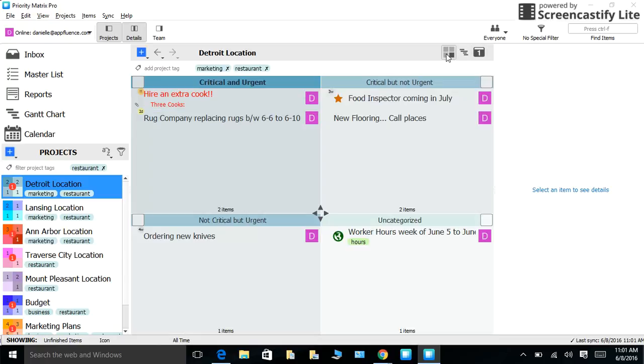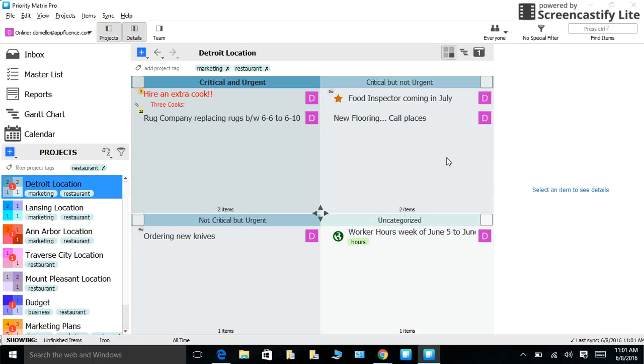You can also go back to your quadrant view at any time. Finally, I would like to bring up that Priority Matrix is available for Mac, Windows, iOS, Android, and Web. Priority Matrix integrates with email, calendars, Google Docs, Evernote, and more.